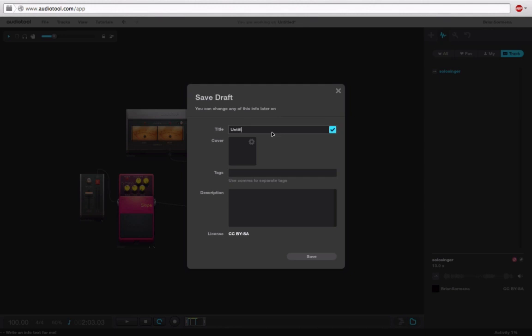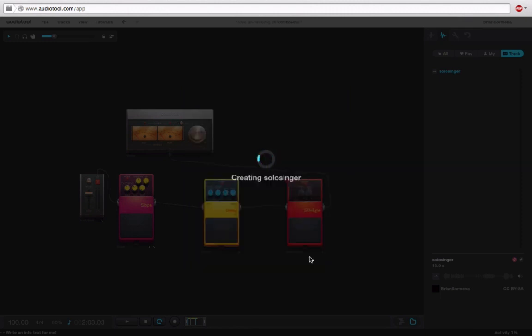Let's just call this like Brian example. You can even put a picture on here, add more tags. This is for people to remix your track, put a description if you want. I'll just go ahead and use a title, click save, and you'll see that it's uploading that file solo singer. And then it will eventually save the snapshot of our project.